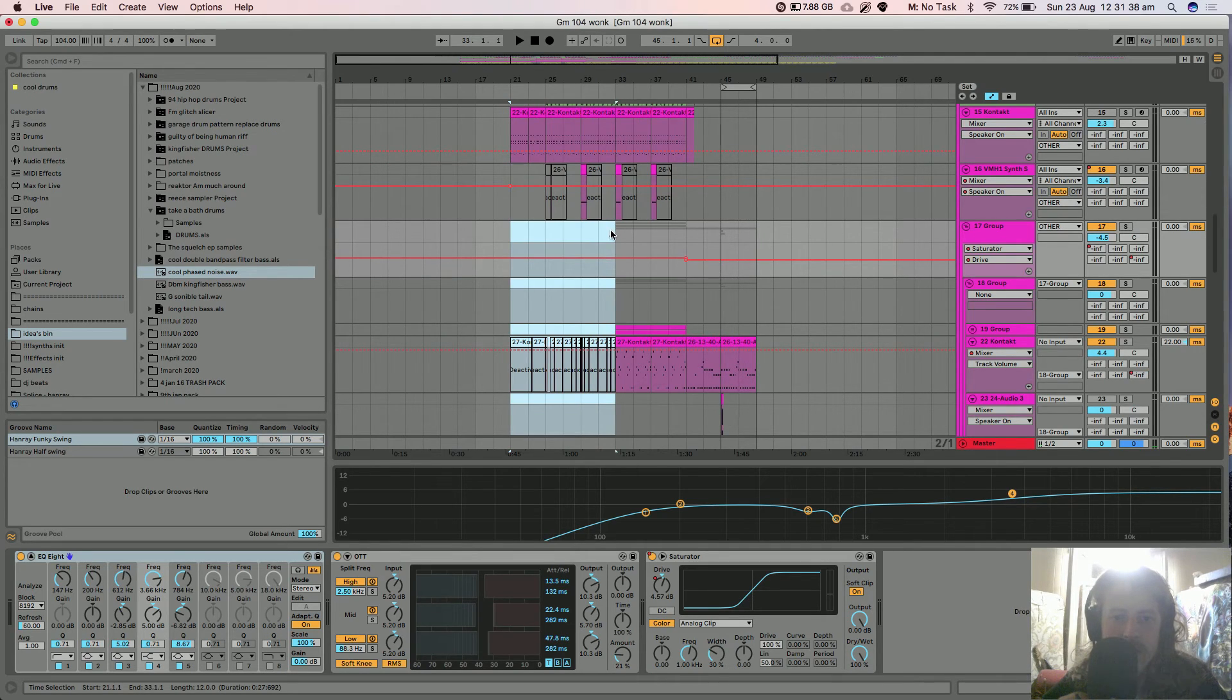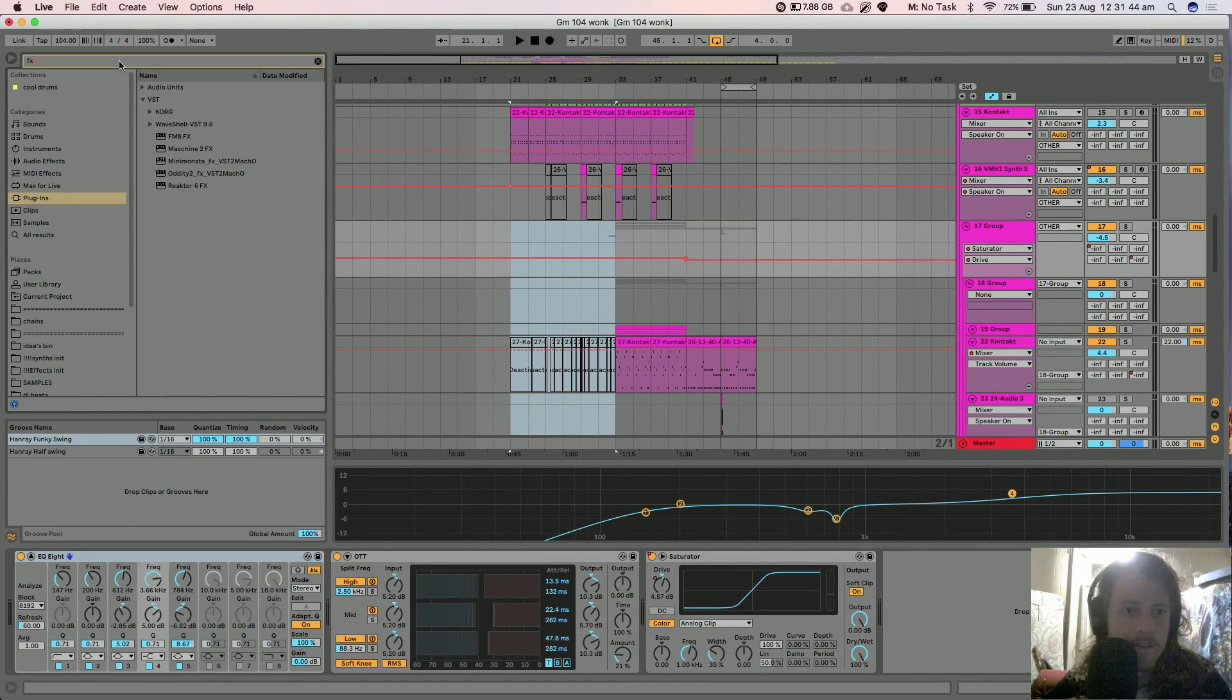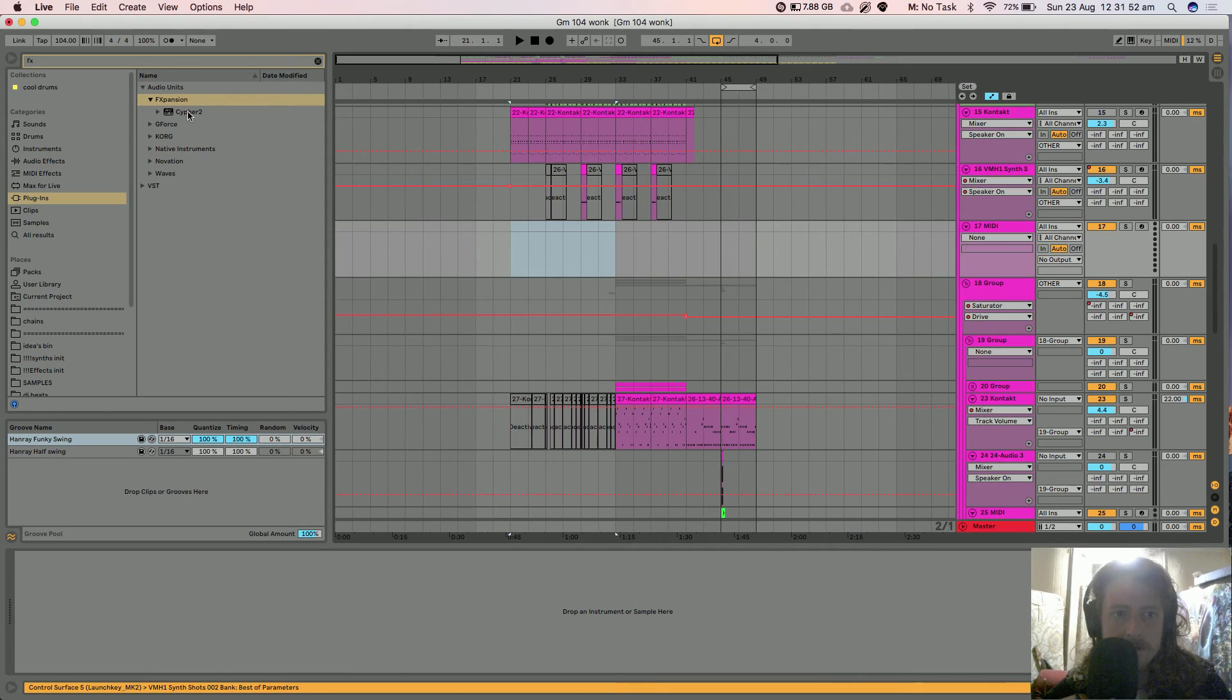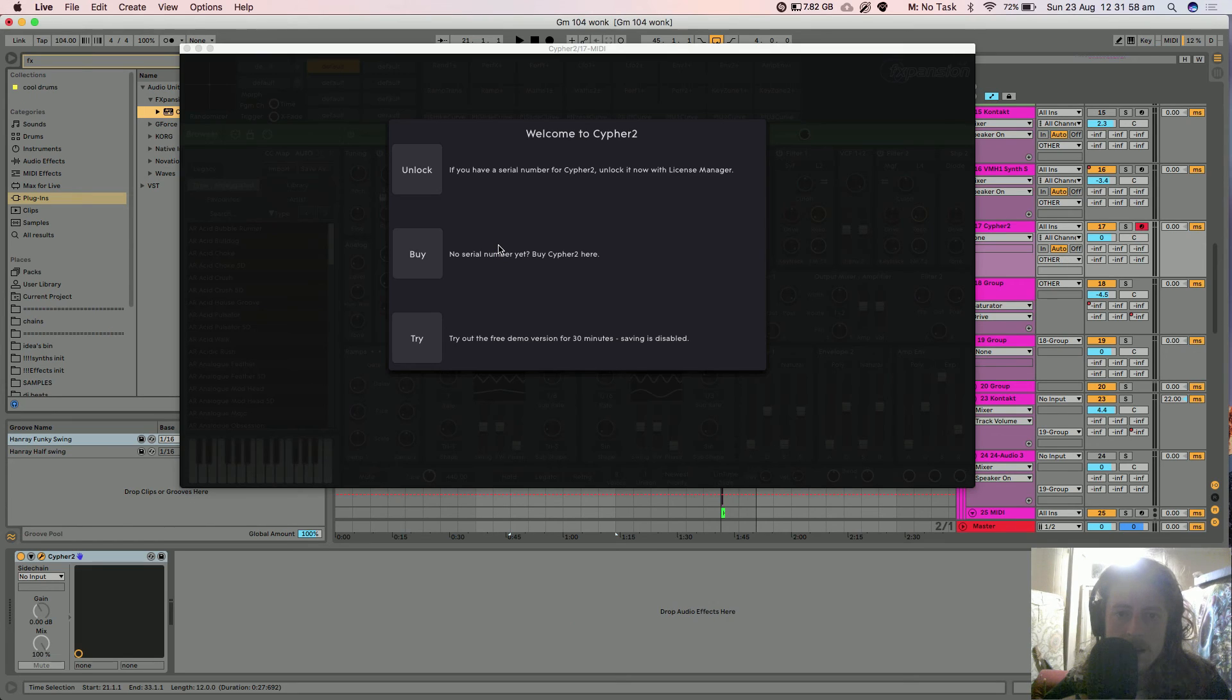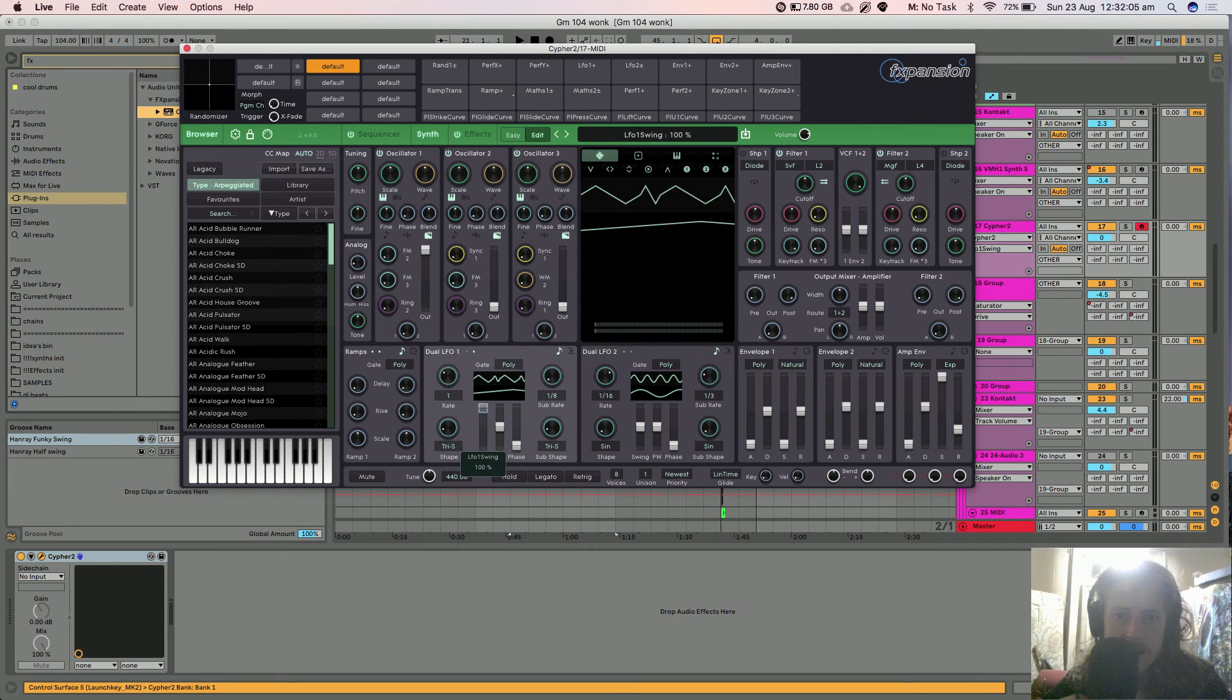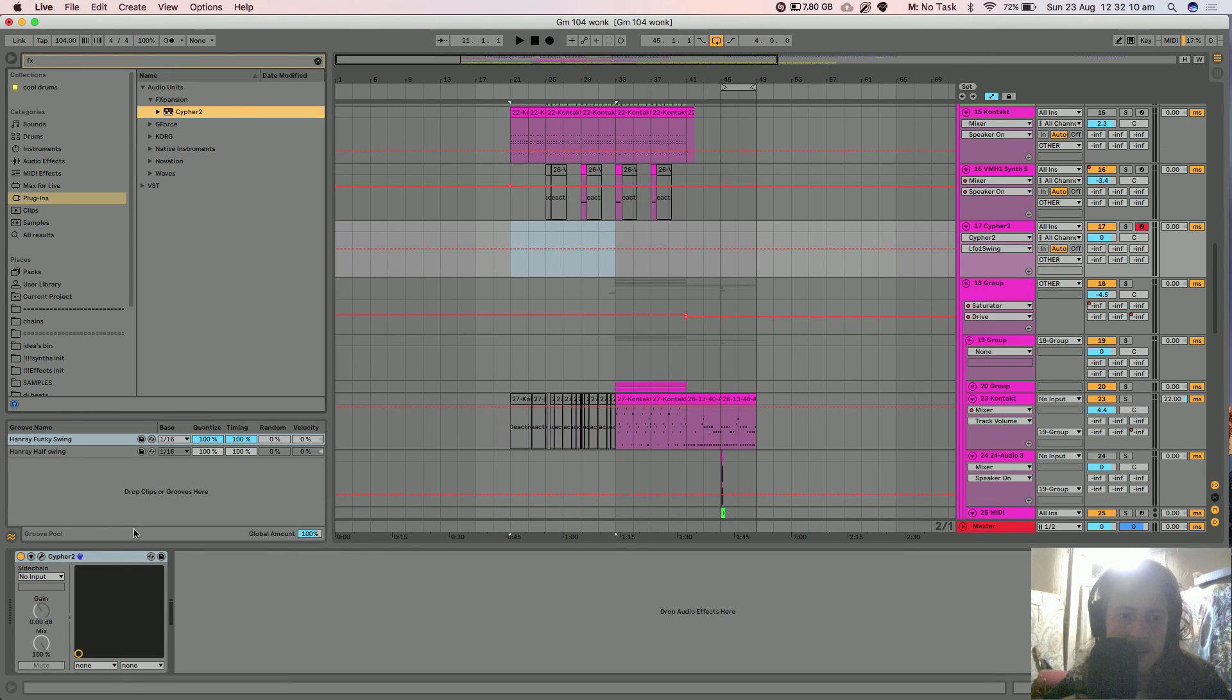Because I always wondered like there's never swing LFOs on anything else apart from F Expansion. I don't even own the license to this anymore, well this is the new one Cypher 2, and but you can trial it for 30 minutes and see it has a swing. And then I was like wait up you can just do that and serum. So yeah.